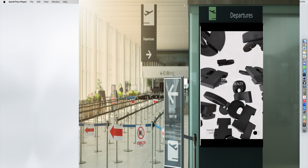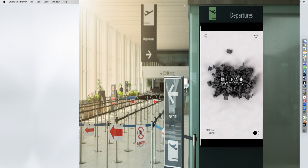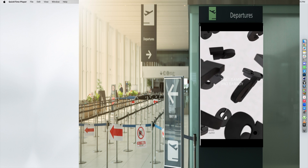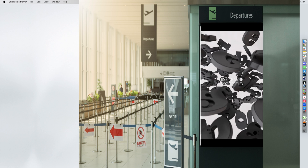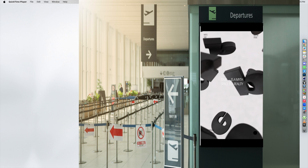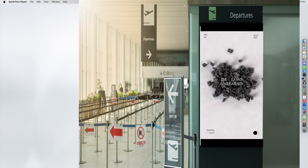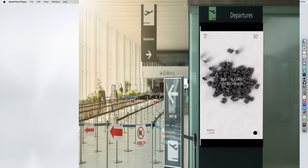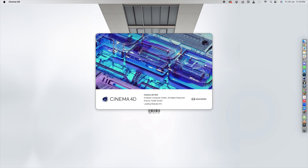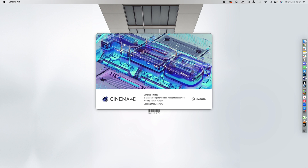Hi, this is Mahesh Ravi and in this video I'm going to show you how to create a 3D motion poster using Cinema 4D and Photoshop. To get started, we will go to Cinema 4D, set up our 3D scene, render it, and then take it to Photoshop to finish the design.